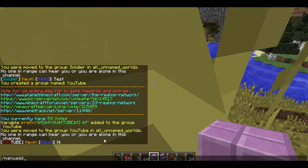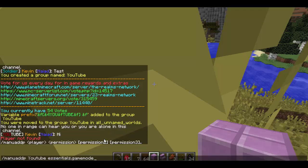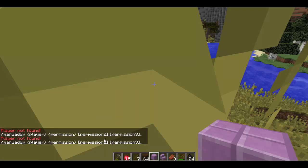To add permissions it's mang addp, then group name YouTube, and then what permissions would we like to add to this group? Let's go with essentials.gamemode to change my game mode. I typed it incorrectly — it's actually mang add, not manu add.